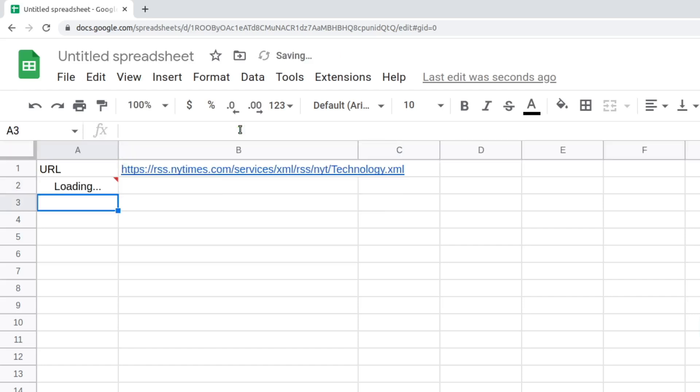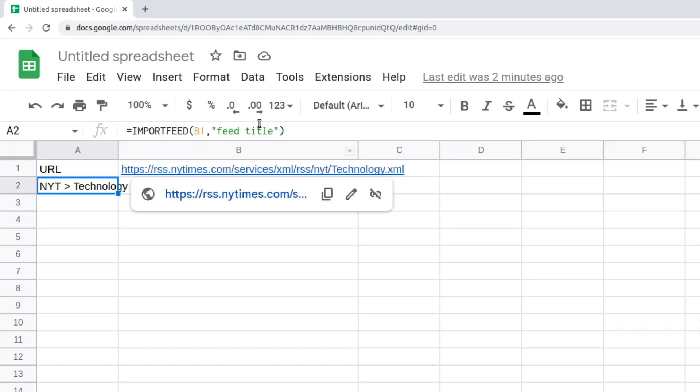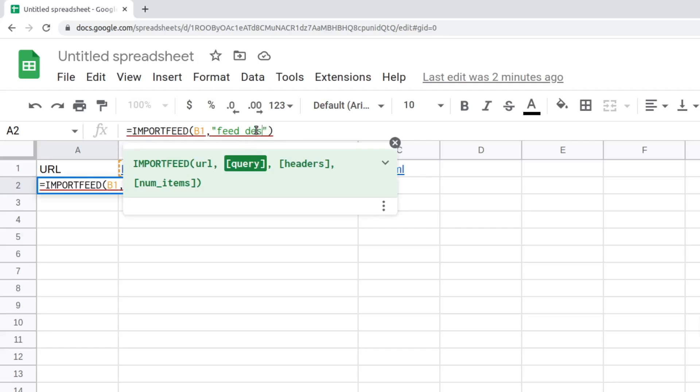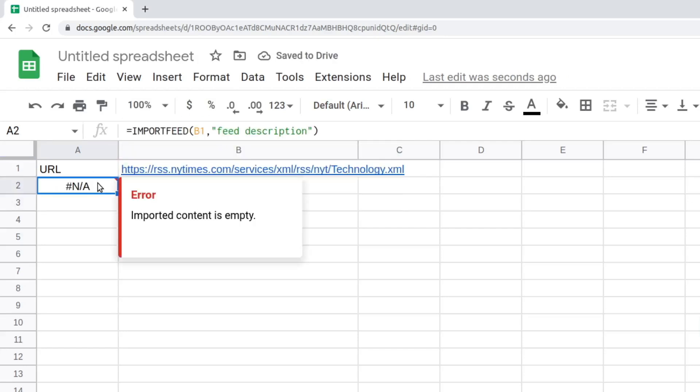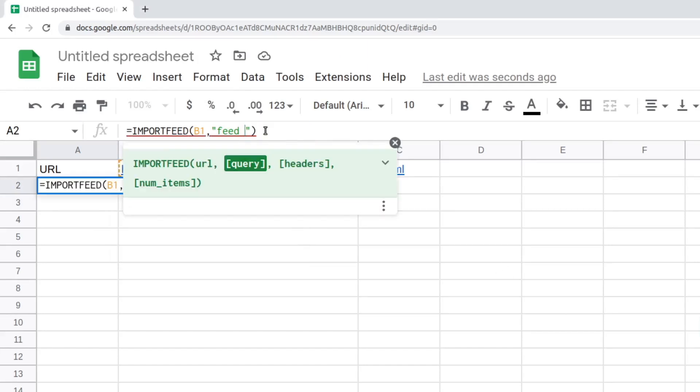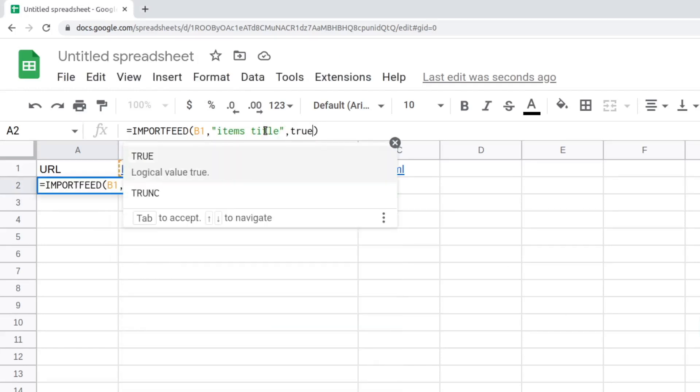You might see an NA in your cell. This means that the information you fetched is empty. When you are ready to fetch actual data from the feed, use items in your query.